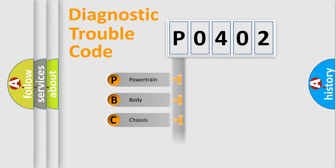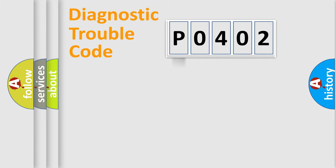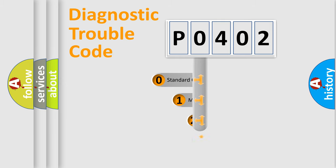Powertrain, body, chassis, and network. This distribution is defined in the first character code.